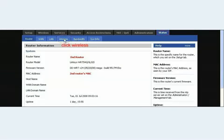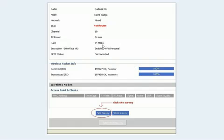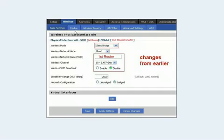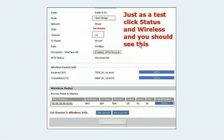Click Status at the top, then click Wireless. This brings you to the page showing your changes — everything in this area should match your first router. Most importantly, click Site Survey. Your neighbors' wireless networks will come up, along with any routers in your area. Find your first router and hit Join. It will bring you back to the Wireless Basic Settings page where you made changes earlier. If everything matches, hit Apply and hit Save. As a test, click Status then Wireless — everything should match, and under Access Points and Clients you should see the first router's MAC address, information, and signal strength.